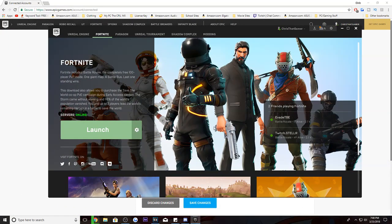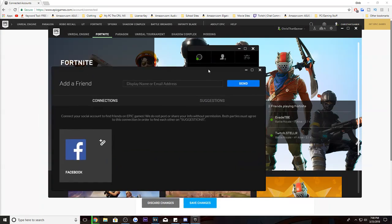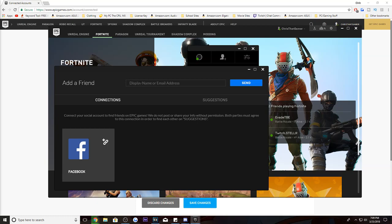After the launcher downloads and they sign in, they do not have to download Fortnite. All they have to do is click the little friends button. Then hit the icon that says 'Add Friend.' A window will pop up — put in the display name or email address of the person you want to add. Mine is Chris That Gamer, so they would add that. It doesn't matter who sends the friend request, you just need to get your friend on your friends list.